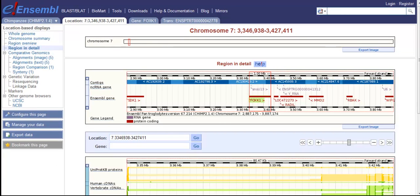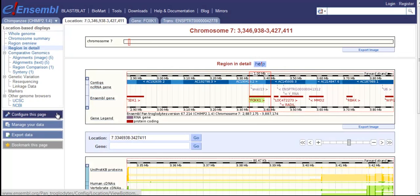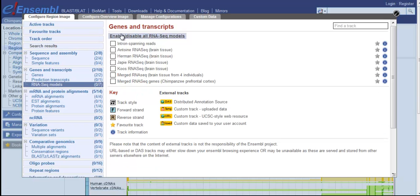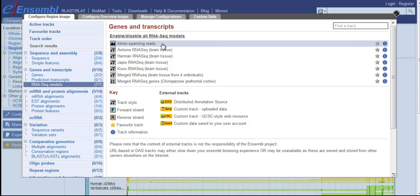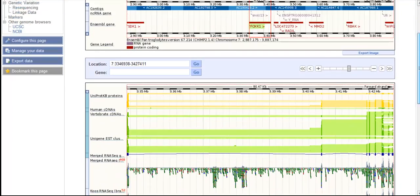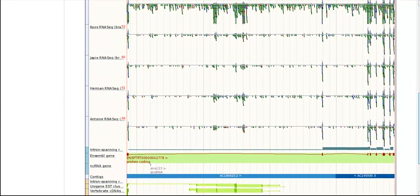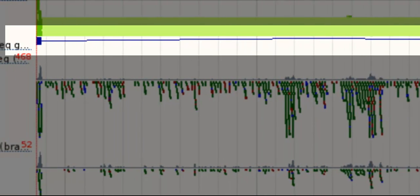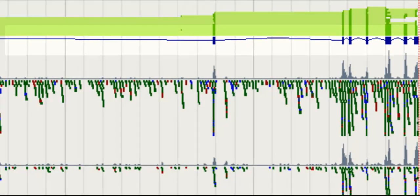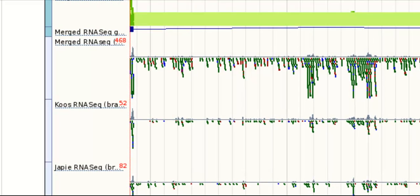To find data from the prefrontal cortex of four chimpanzee individuals, go to Configure this page and select all RNA-Seq models. Close the menu. You will see that seven new tracks appear. The track named Merged RNA-Seq Genes shows the transcript model that we built with our internal pipeline. Exons are drawn as boxes and connecting lines are introns. The filled boxes are coding sequence. The dark blue model matches the Ensembl transcript well.